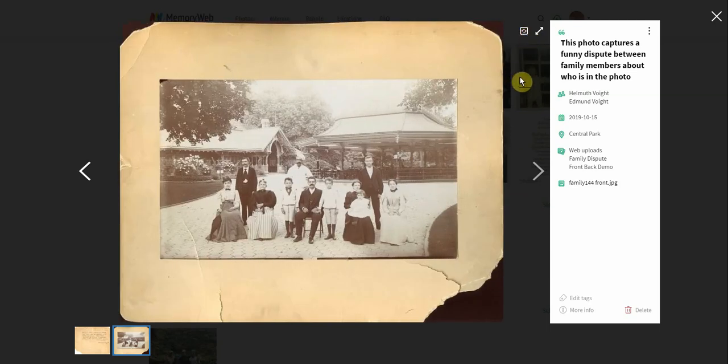So this is just a quick overview of how to connect photos in MemoryWeb. Be on the lookout for more demo videos to come.